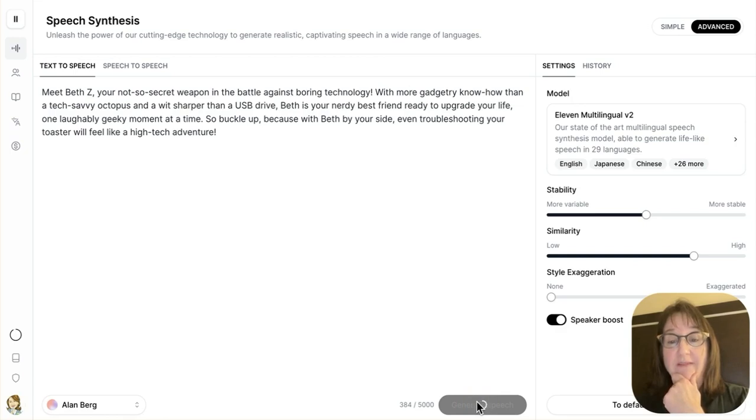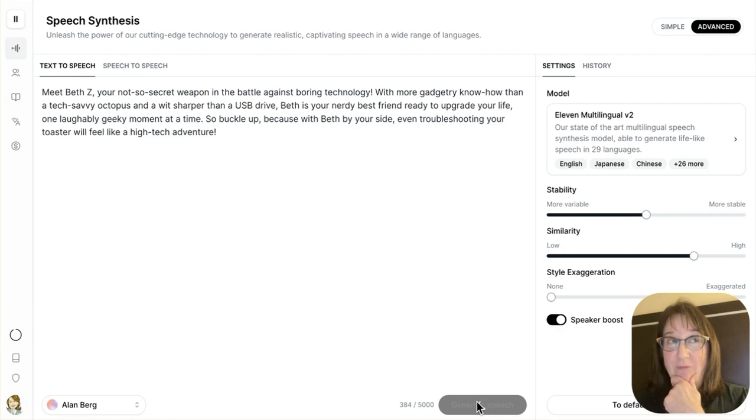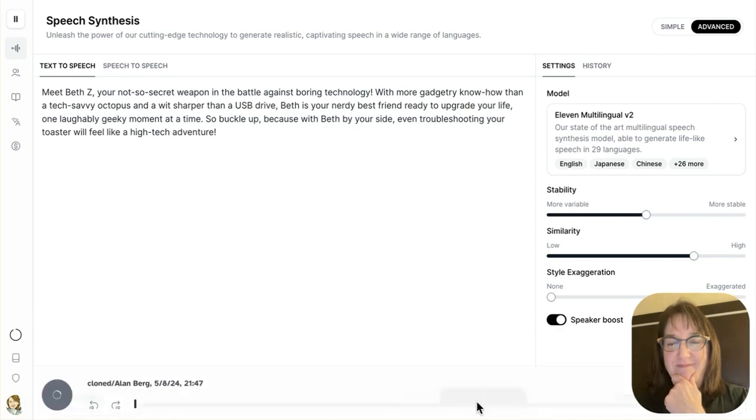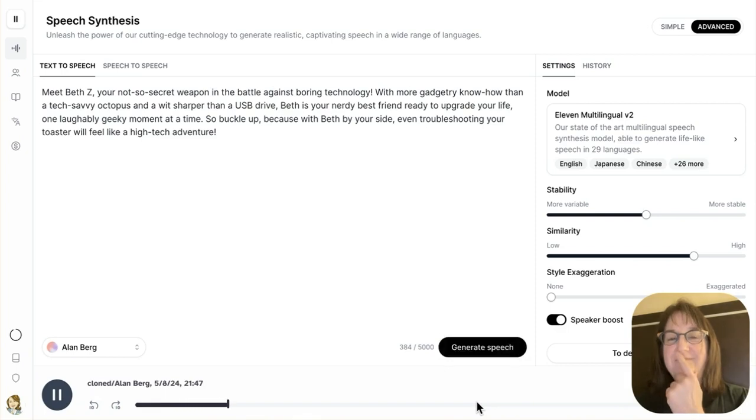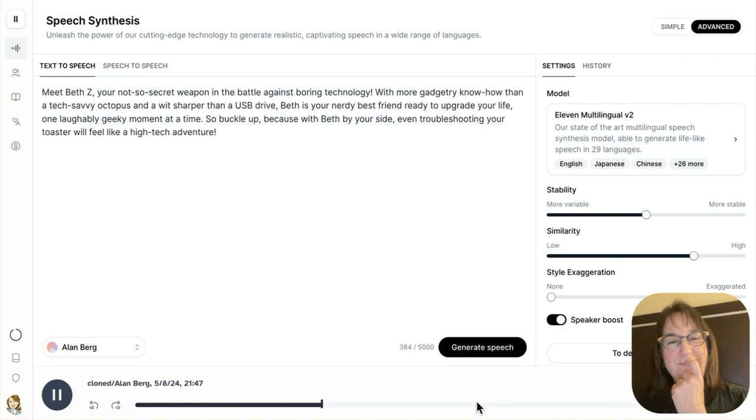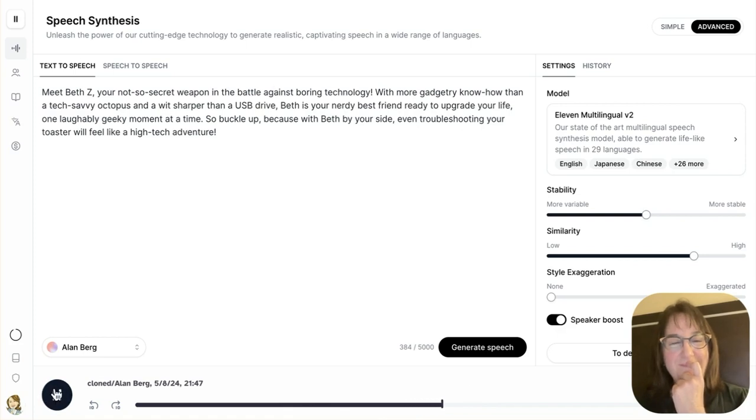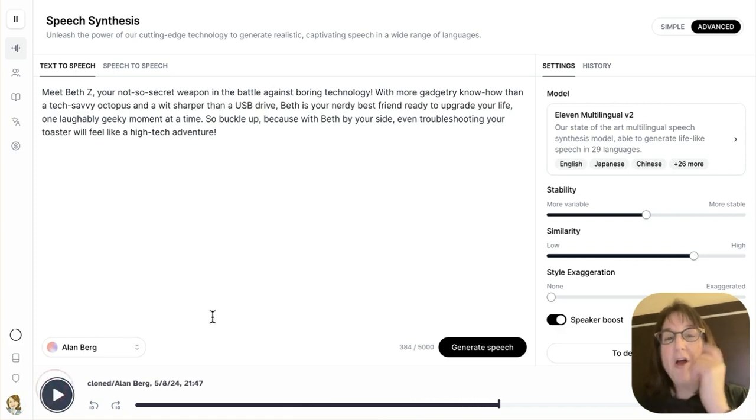So I'm going to click generate speech. Takes just a second. Or two. Meet Beth Z, your not-so-secret weapon in the battle against boring technology. With more gadgetry know-how than a tech-savvy octopus, and a wit sharper than a USB drive, Beth is your nerdy best friend ready to upgrade your life one laughably geeky moment at a time.